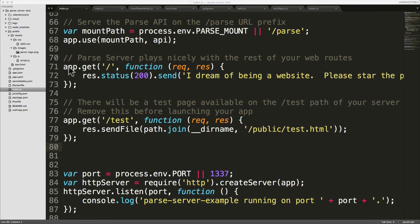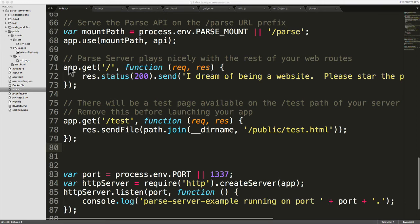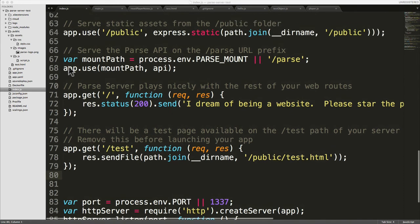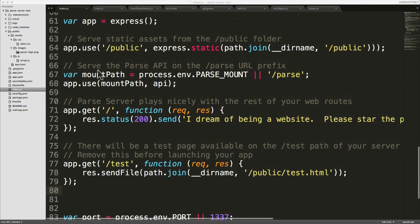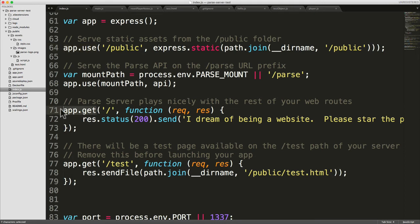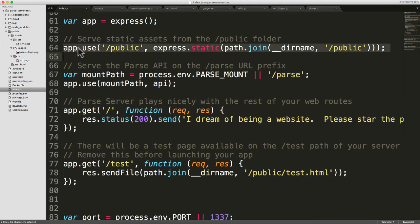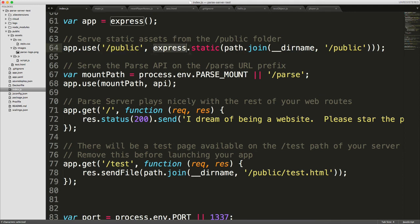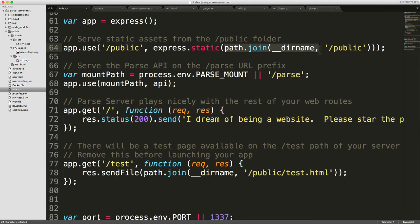So again, we won't go too deeply into this concept, but if we scroll up, you can see that there's another line on line 64 that says app.use. It's different to app.get, it's called app.use. So what happens is if the user requests any URL that starts with slash public, the express.static middleware will look in the path provided to it by the first parameter for that file.